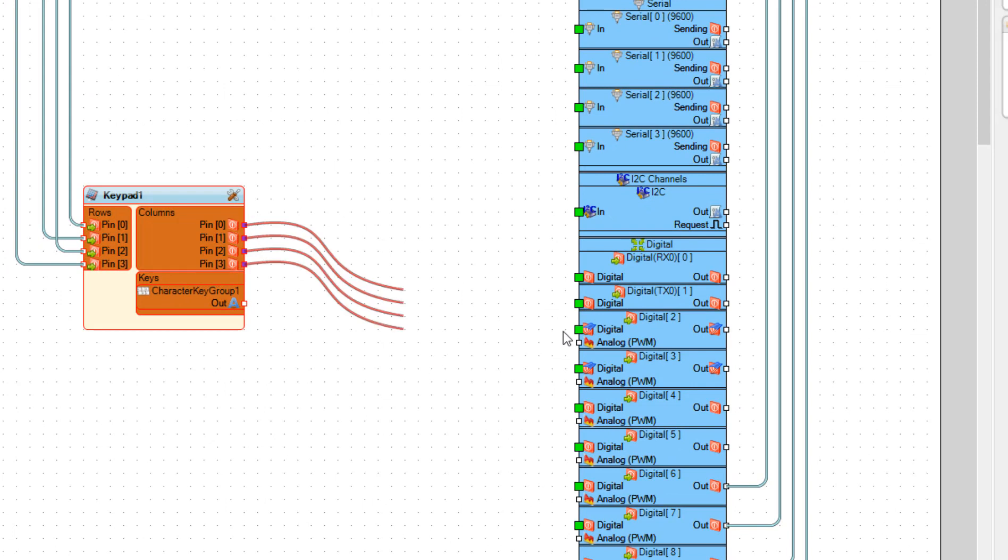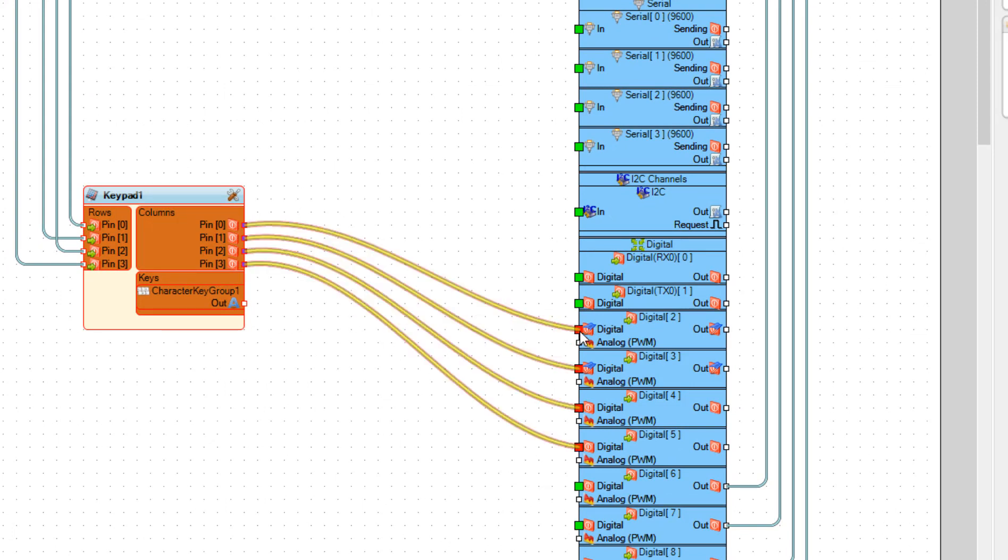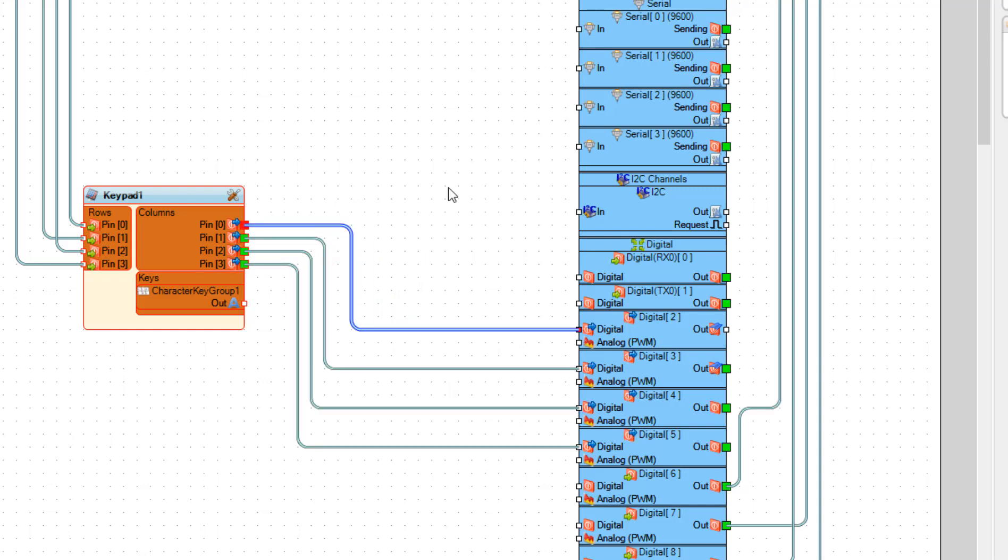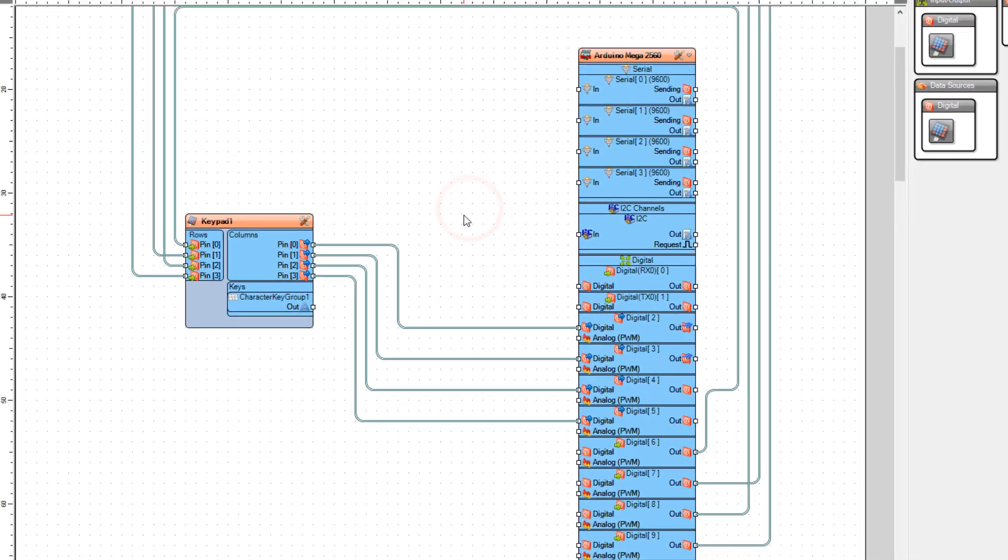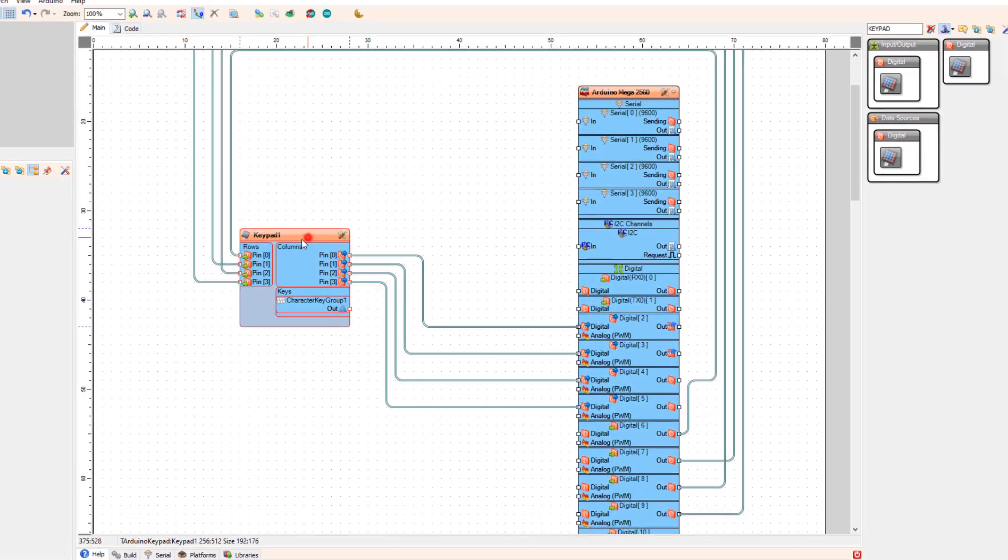And do the same for the columns and connect it to the pins from two to five. Now our keypad should be set and we can start adding other components.